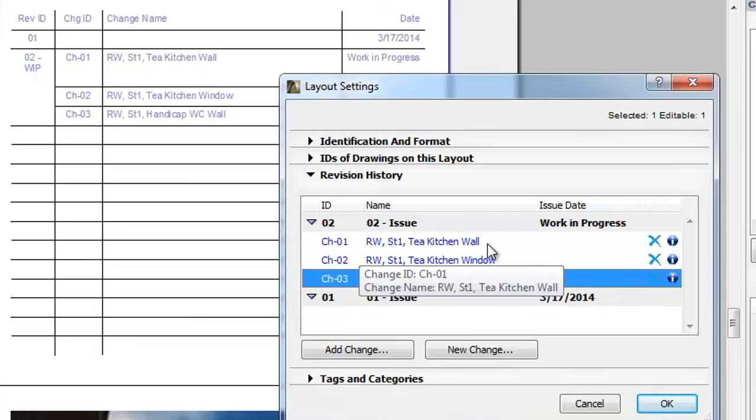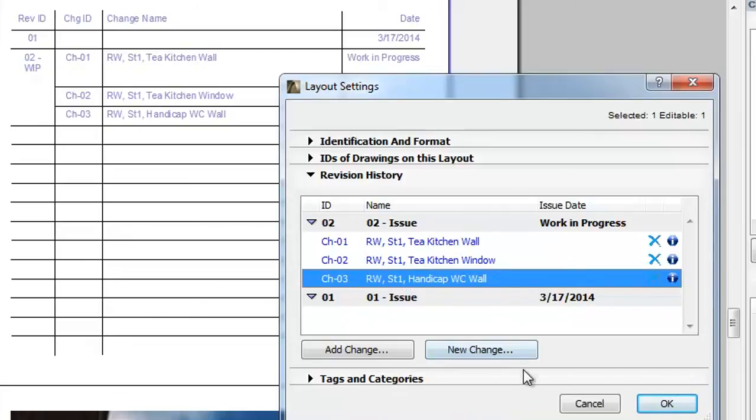Just as in the Change Manager, changes affecting the current layout, as automatically determined by ArchiCAD, have their names displayed in blue.